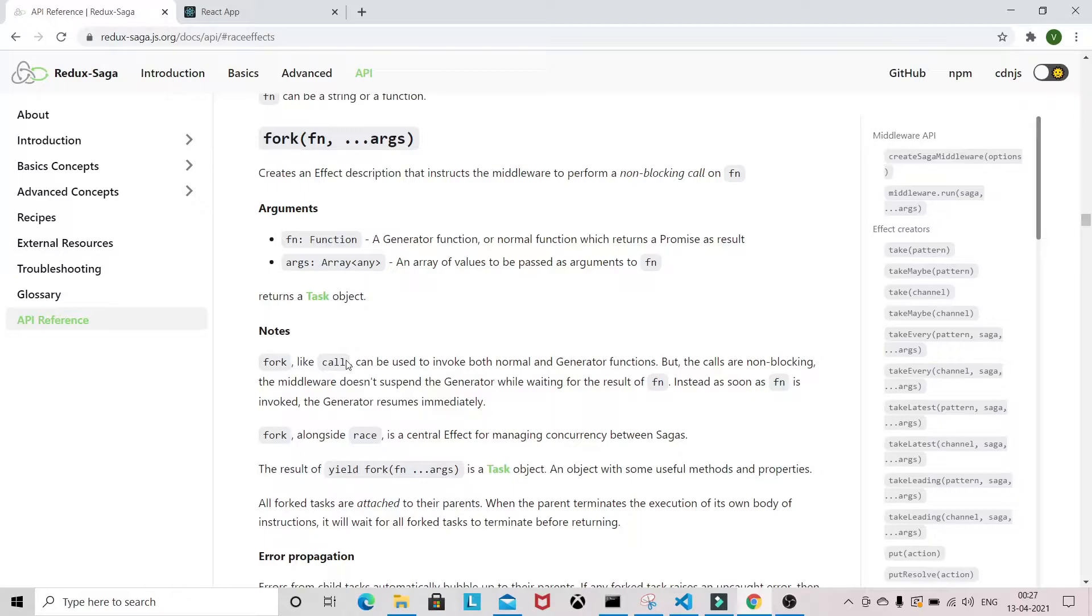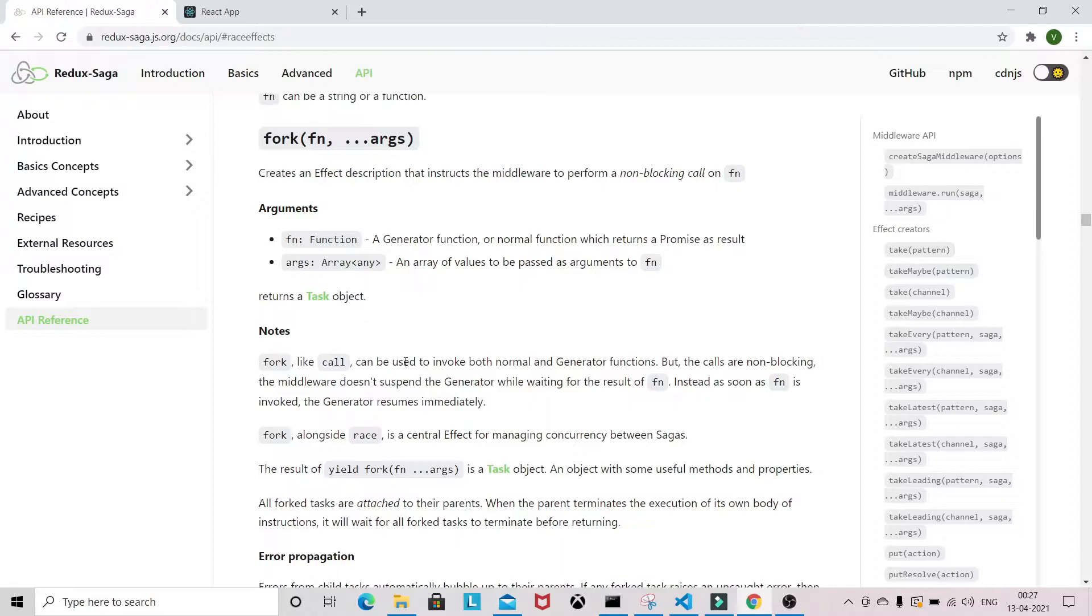I have already explained the call effect in one of my videos. If you haven't watched that video, please click on this i button. The call is used to invoke both normal and generator functions.